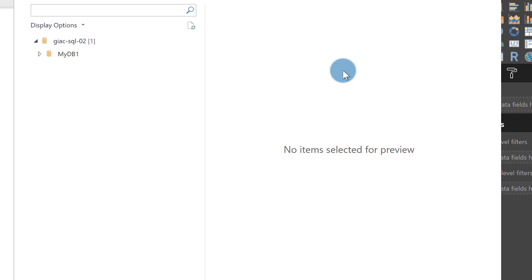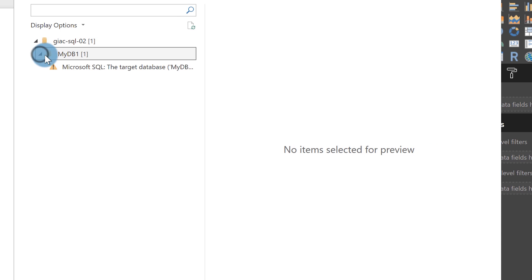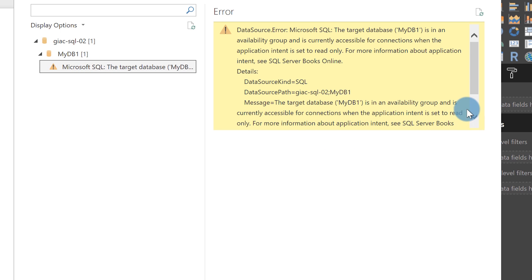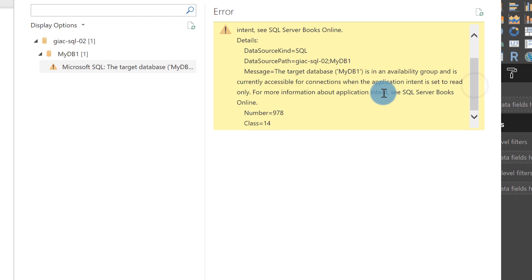You can use Windows or SQL authentication — either will work. Now I try to connect to my database and I get an error. It's actually a good error from the Power BI product team: it can't connect because ApplicationIntent is set for my readable secondary. For those familiar with Always On, you know what this means — I need to add 'ApplicationIntent=ReadOnly' to my connection string, but the desktop isn't doing that automatically.